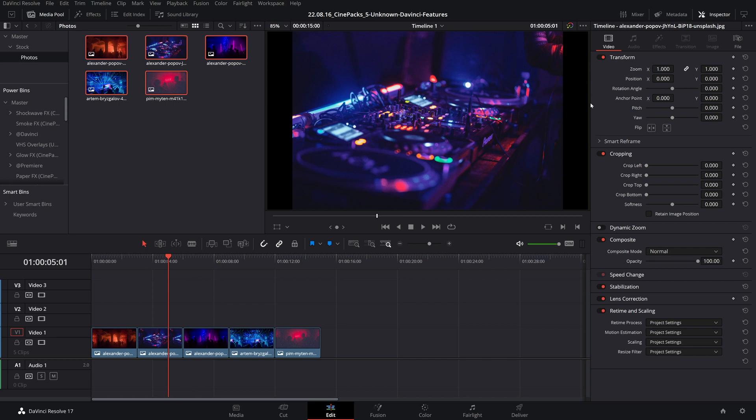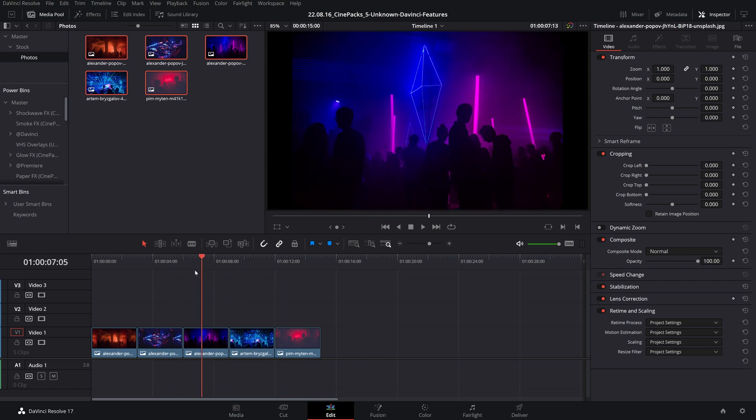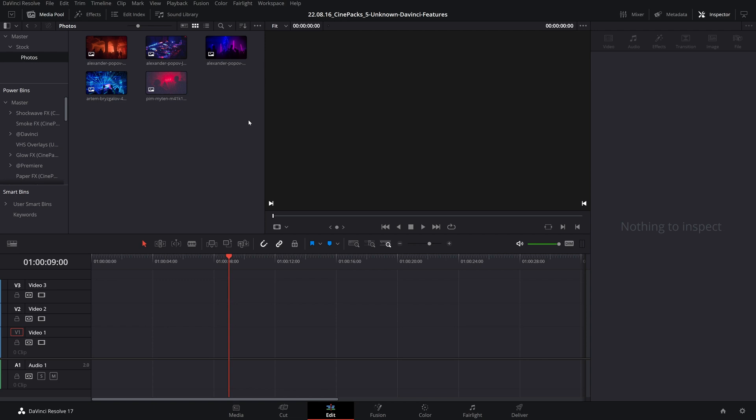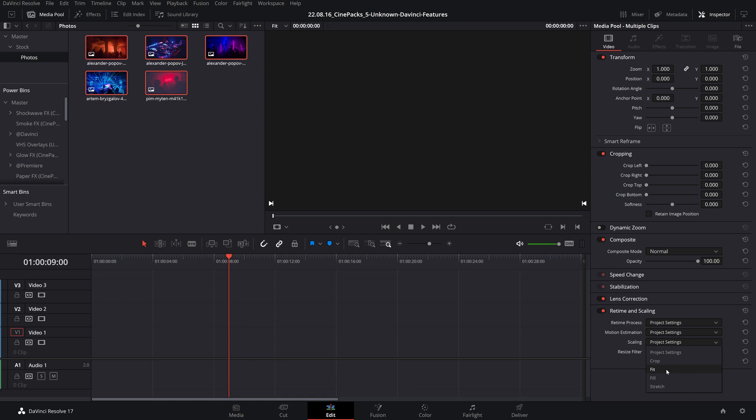As you can see, there's black borders around many of our photos here and they don't really match up with our timeline. So before you even drag them into the timeline, select all your clips and you can edit all of these attributes in the media pool before they even touch the timeline. So I can change the scaling to fill, for example.